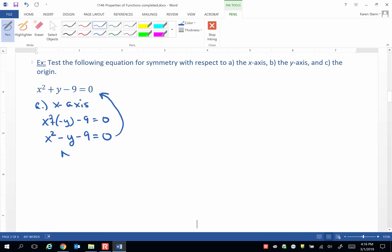no, it is not. So it does not have x-axis symmetry. Let's check for y-axis symmetry.